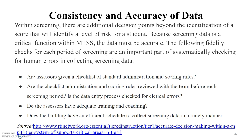Screening is about much more than obtaining a score. Consider the events before, during, and after the actual assessment, and plan for these events. Fidelity checks for each period of screening are an important part of systematically checking for human errors in collecting screening data.